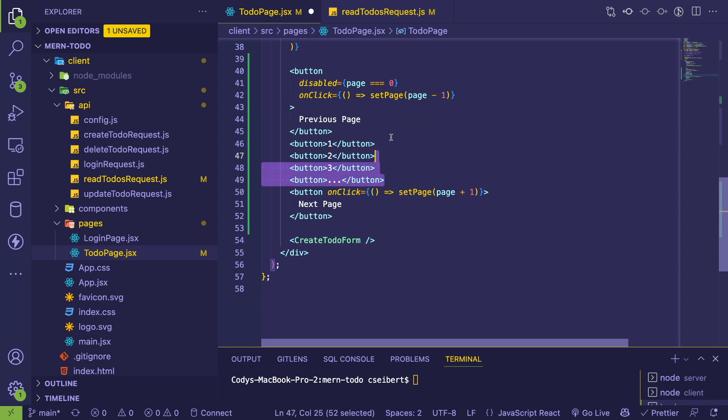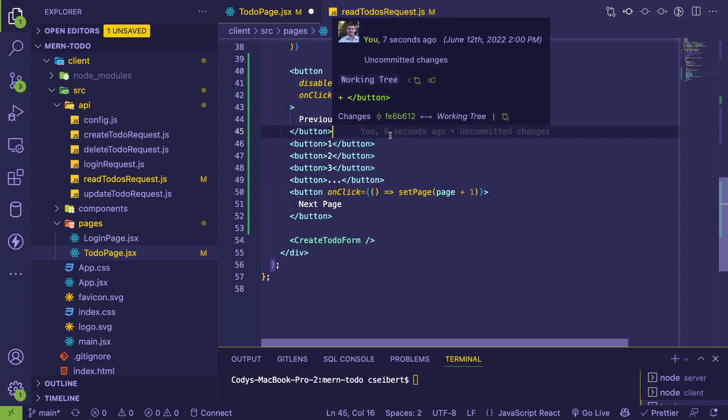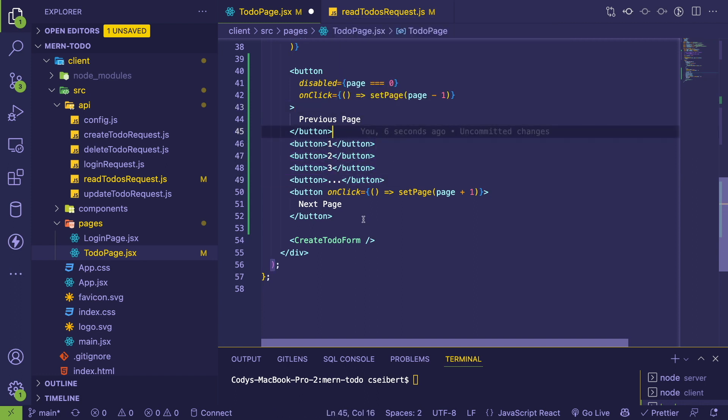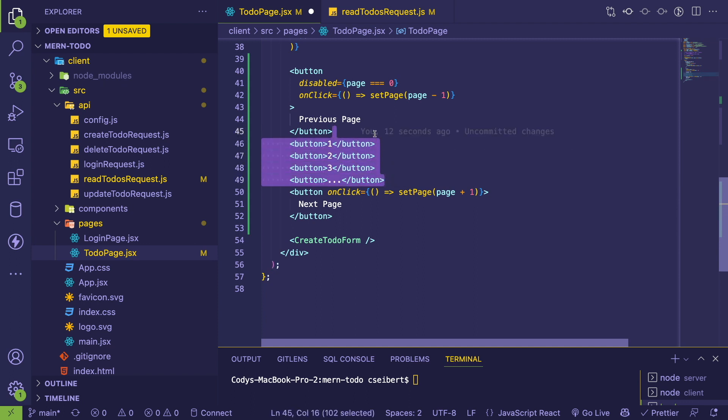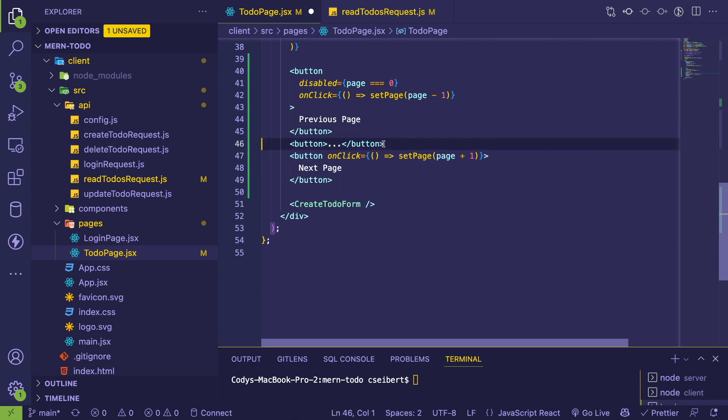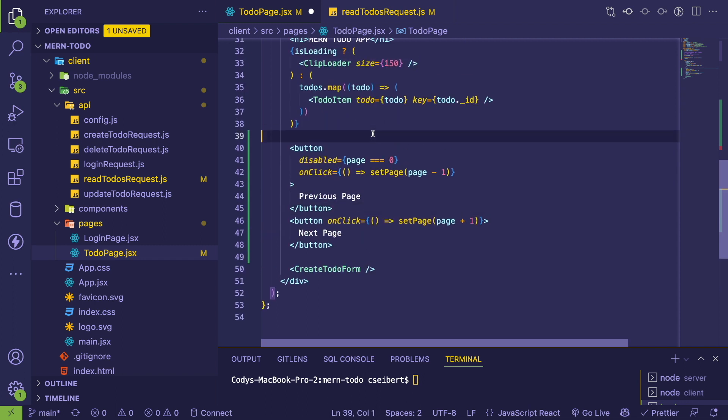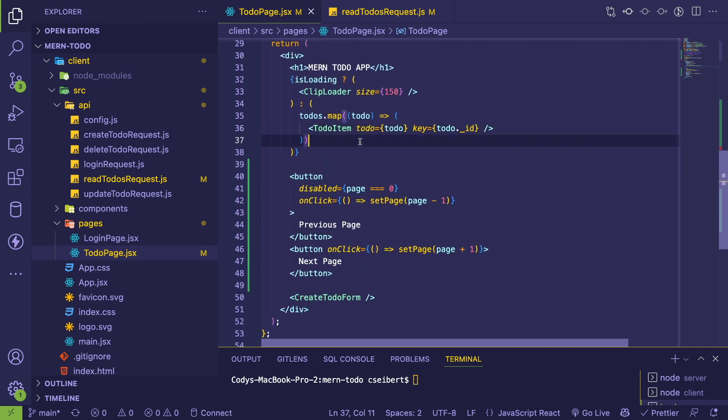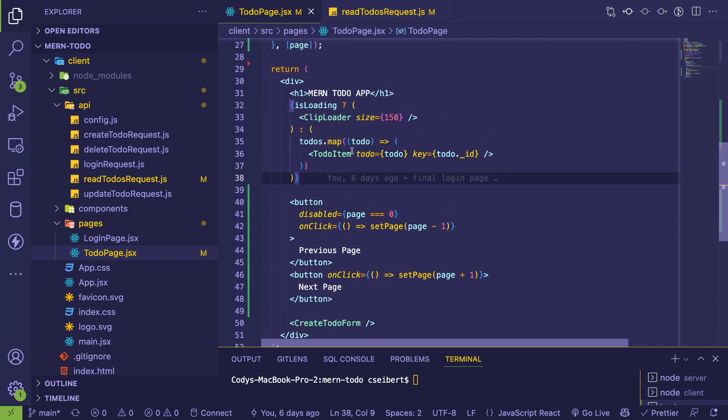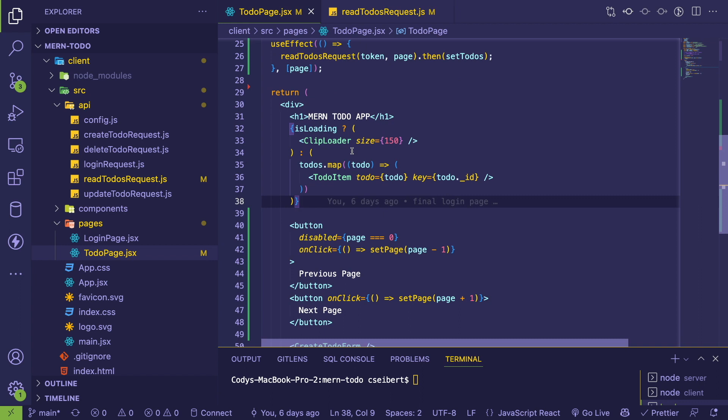If you have like a thousand pages, you have to redesign what page numbers you actually want to display. It gets really complex. I'm not going to show it here, but just keep that in mind that pagination can get kind of complex depending on how much data you have.